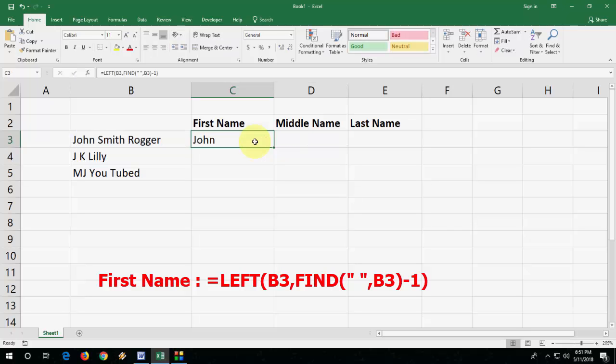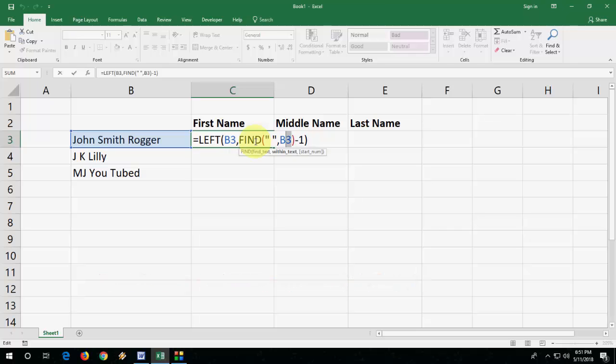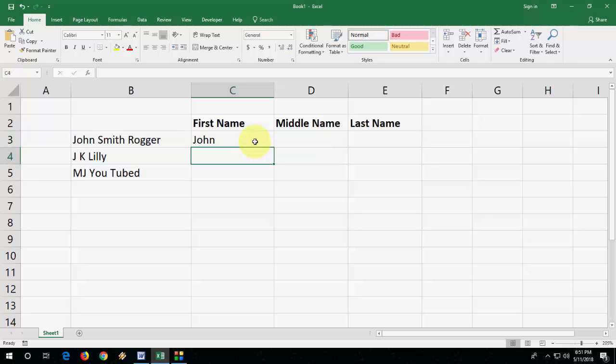As I said, I have given this formula in my video description link. Just copy and paste — you just need to change your cell number. Change this cell number and it will work for you.